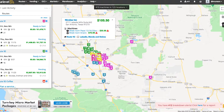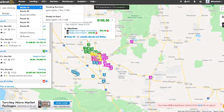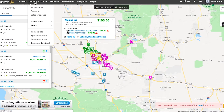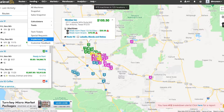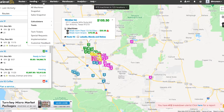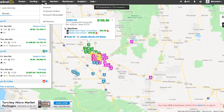Jumping back to the toolbar, the first section at the top is Routes. Here you can create routes and view routes that are pending. Next is Vending, where you can view all of your machines, calculators like commission reports, subsidy reports, and implementation tools that will bring your machines online.